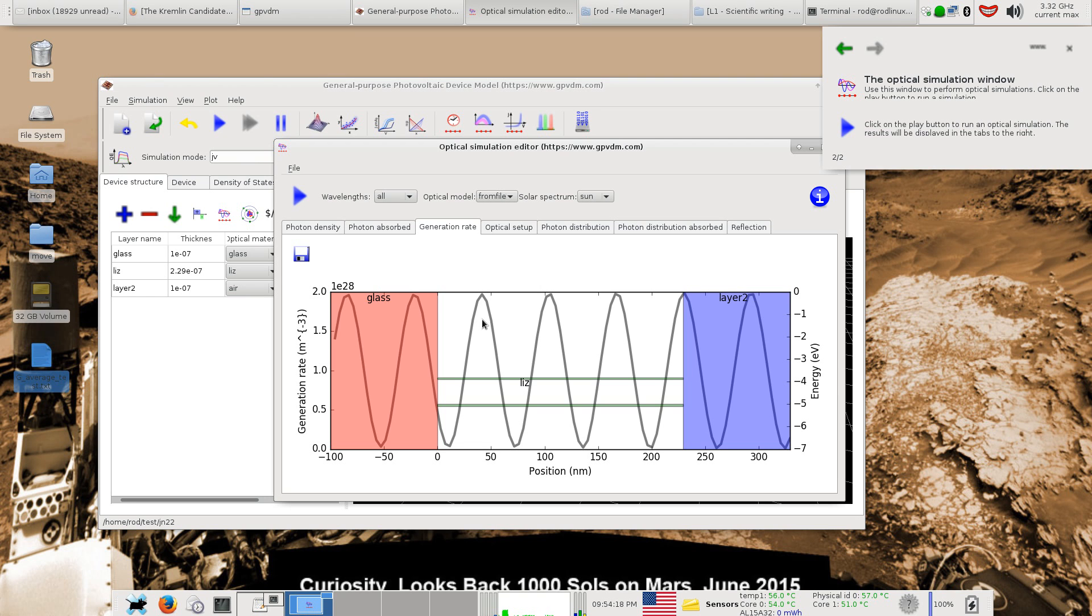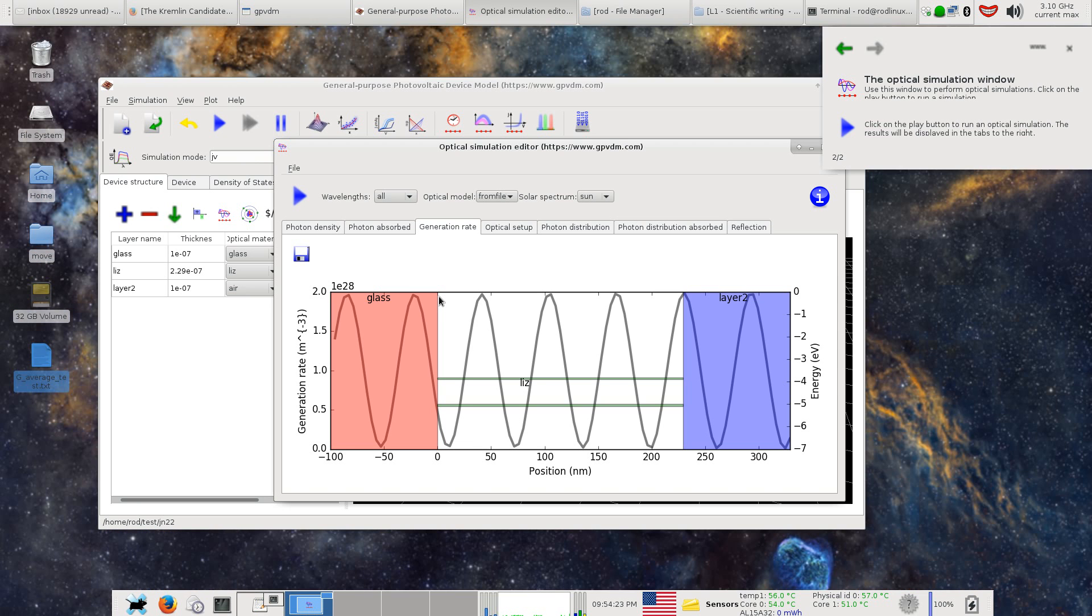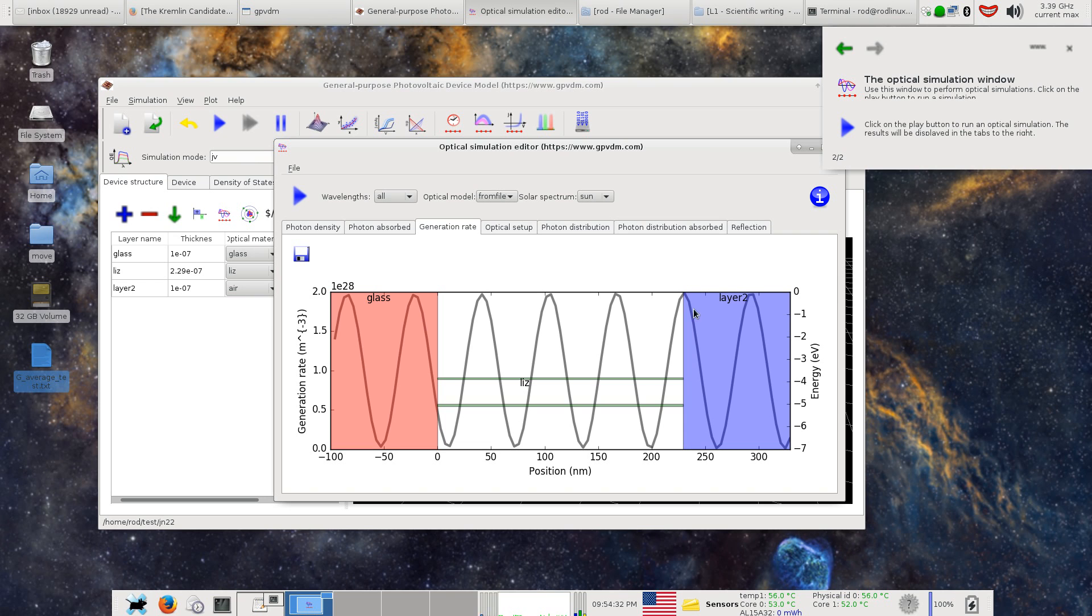This here is the active layer, and only charge that is generated in this layer will actually enter the electrical model. All this material here, all the electrons and holes basically falling in here will be effectively lost and not included in the model.